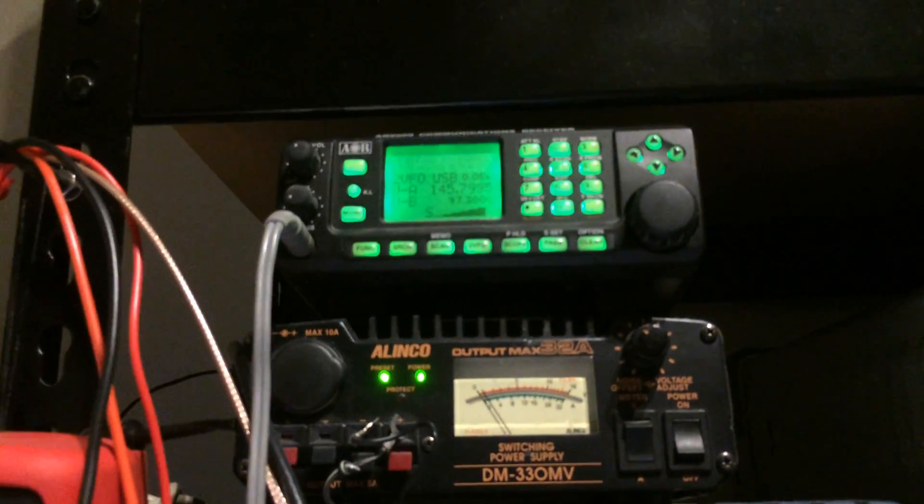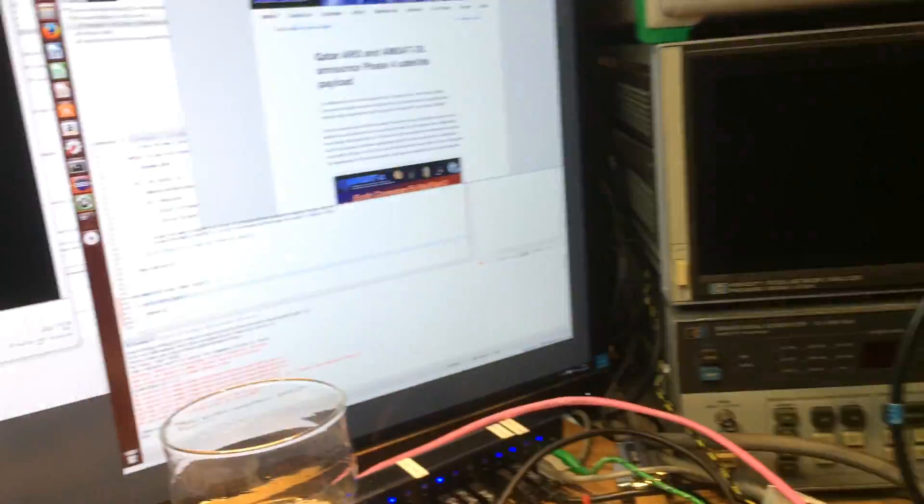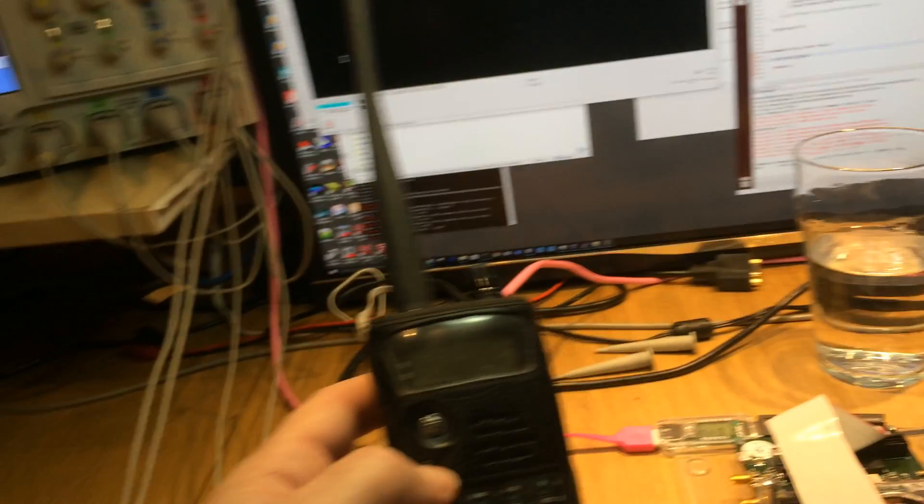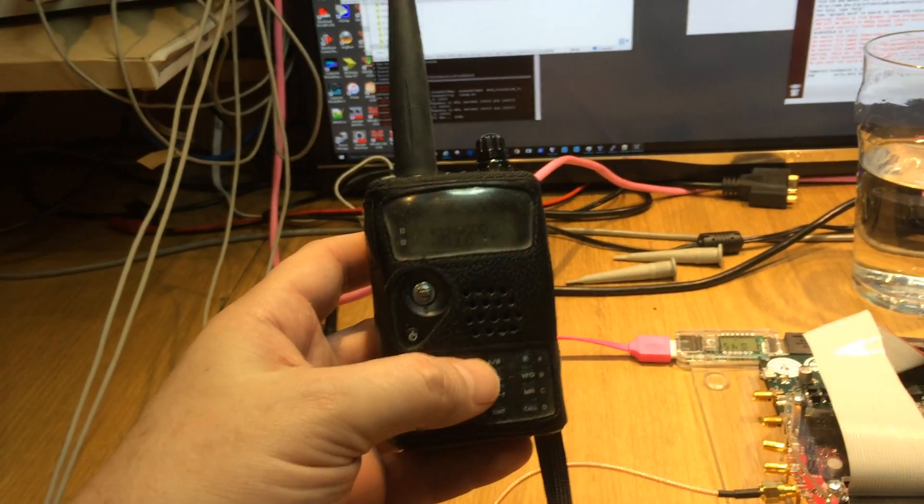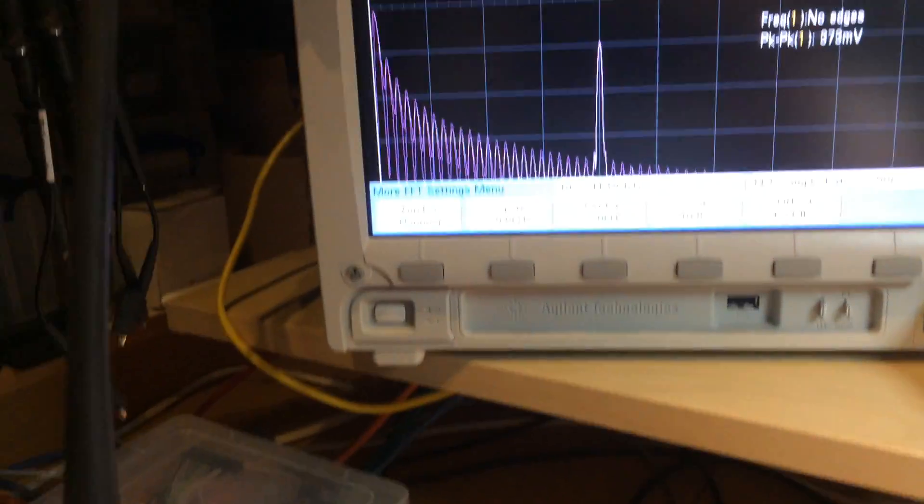And this is my receiver that I'm using right now to receive that. But at the same time, I can also use another receiver to pick up the beacon, the Morse code beacon.